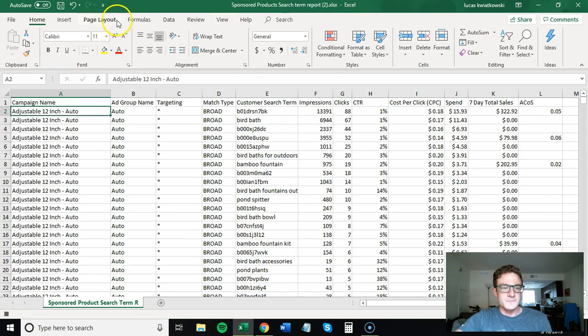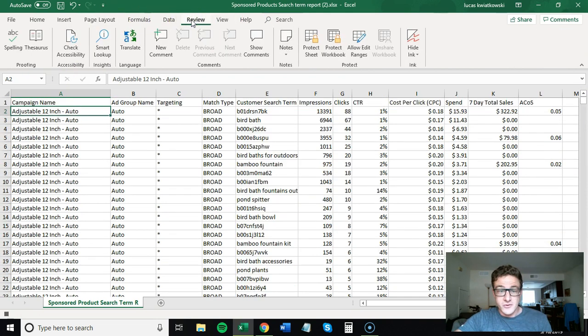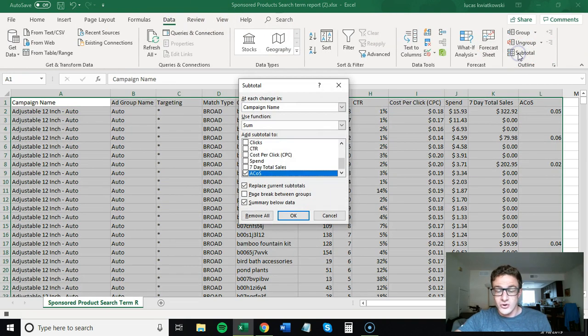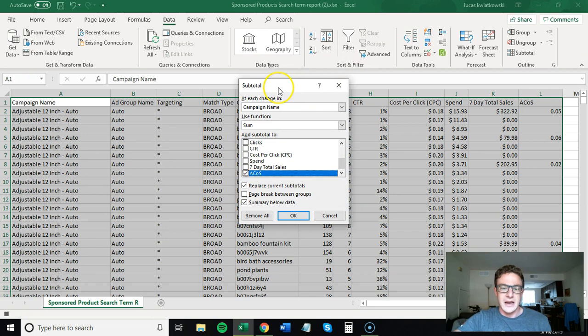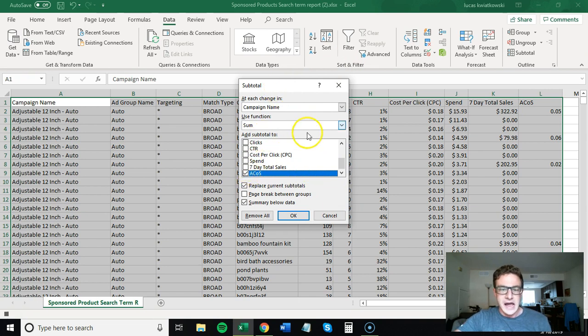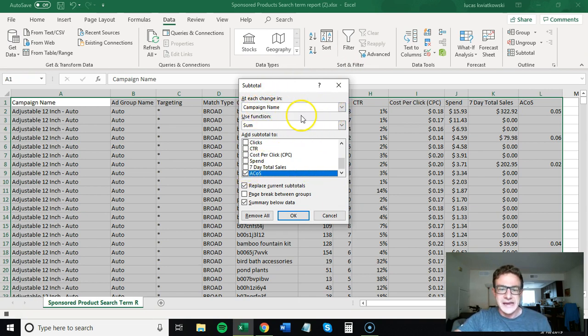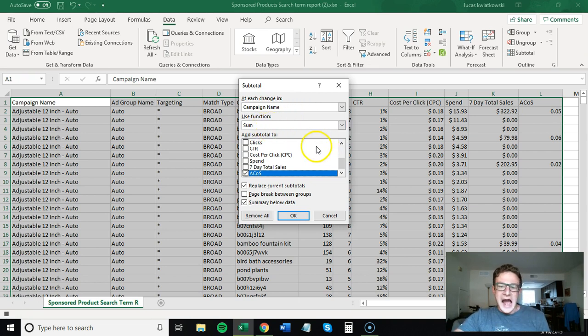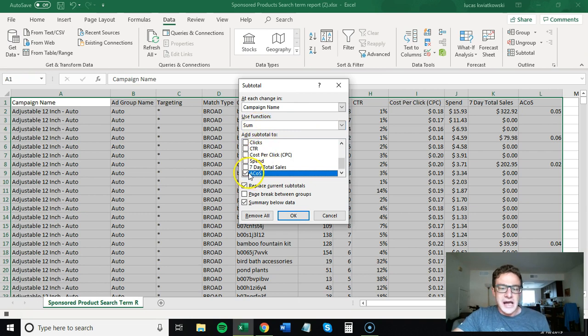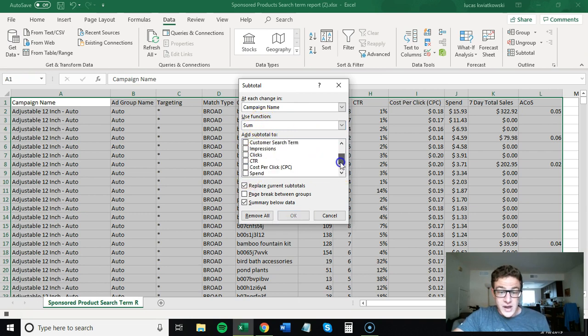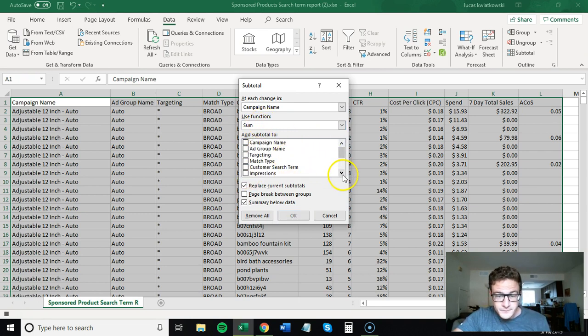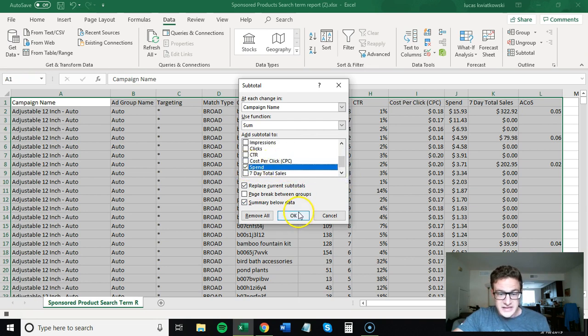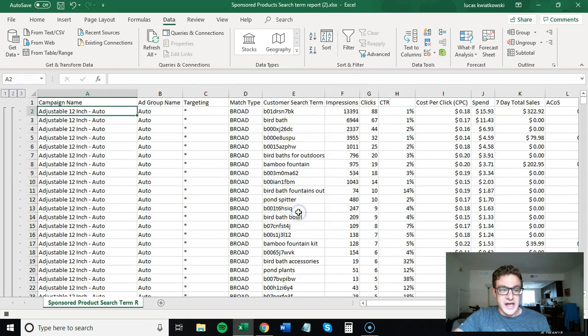One last thing you go to review. Sorry. You go to data. You go to subtotal. This is where it makes everything look nice and clean. Now at each change in campaign name, you can really do anything you want. I like to just look at the spend. So I use function sum. So I'm going to sum up everything in spend. So let's check that. Let's click okay.